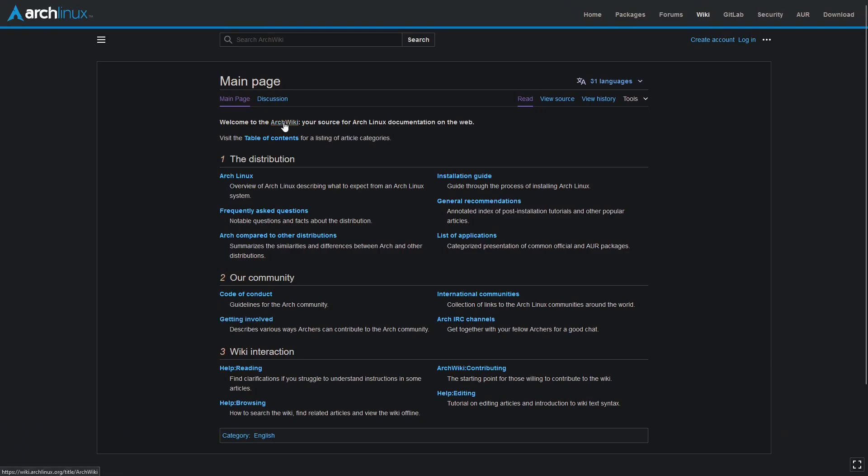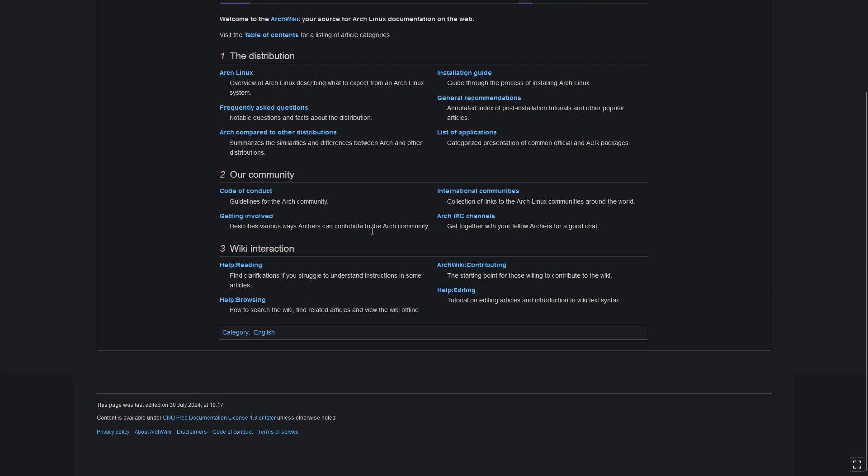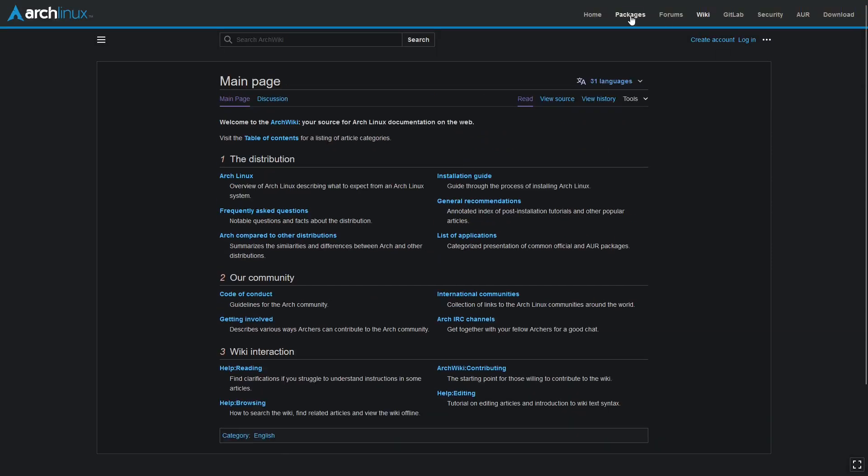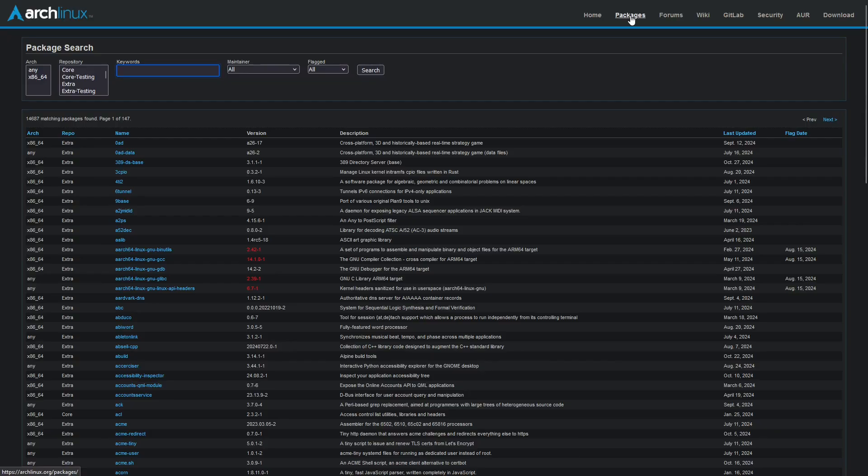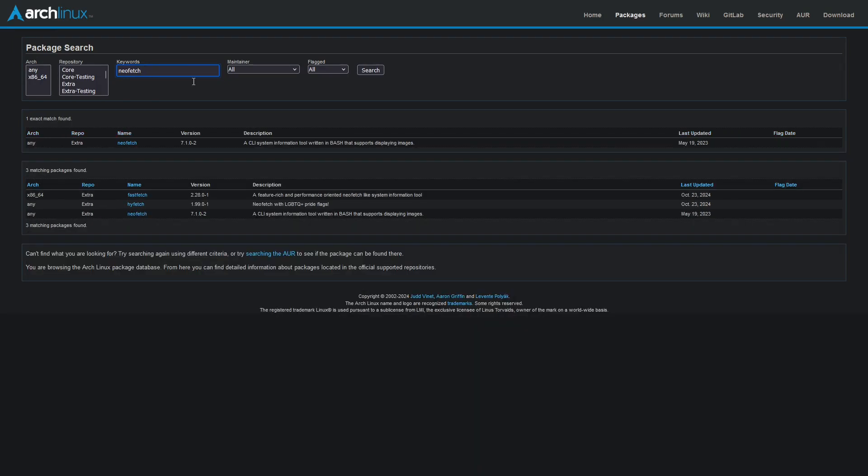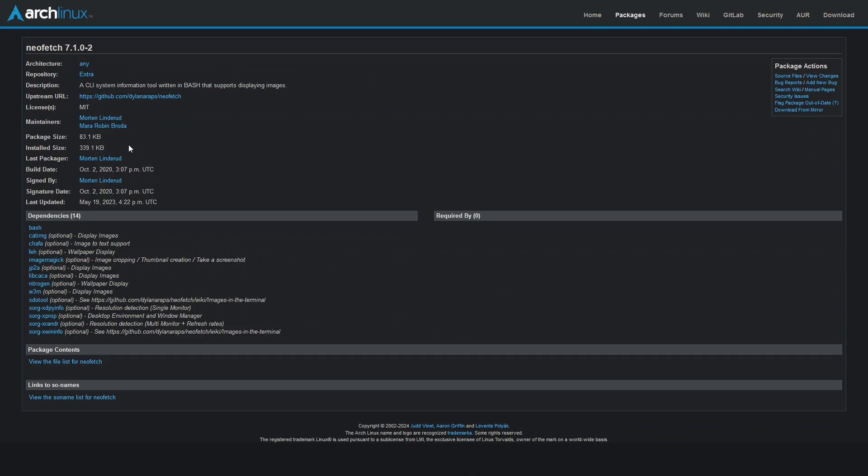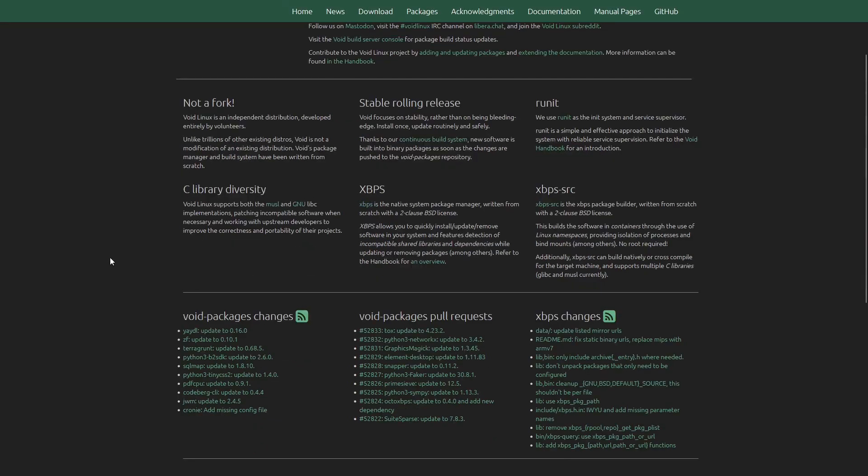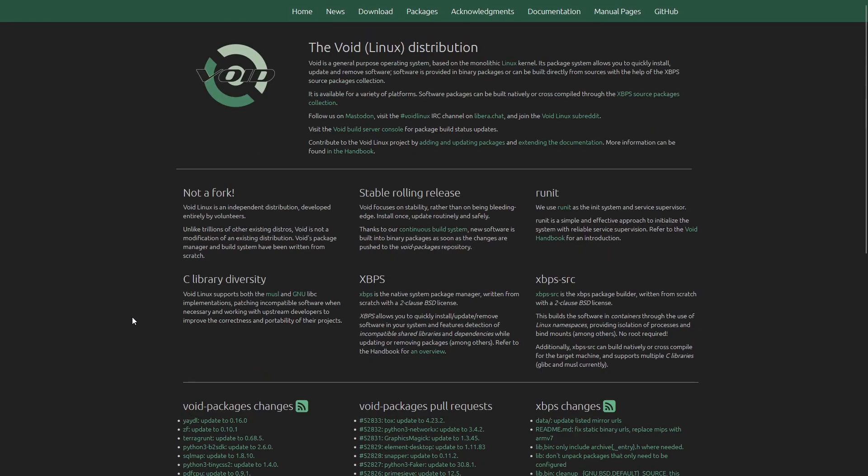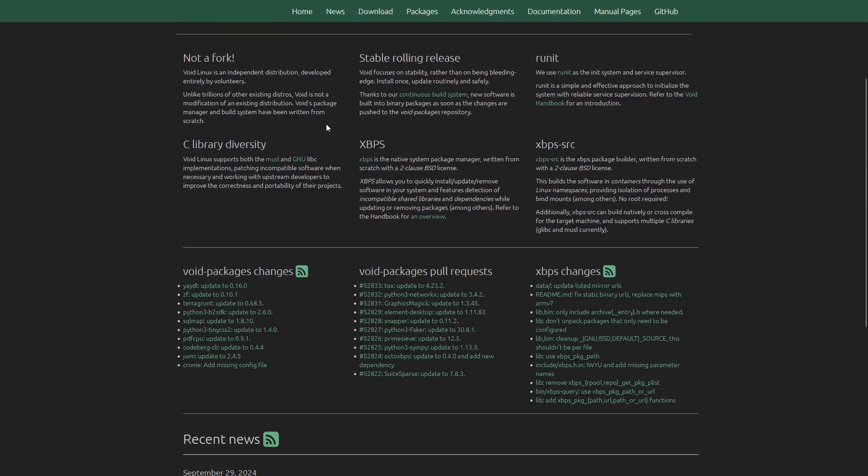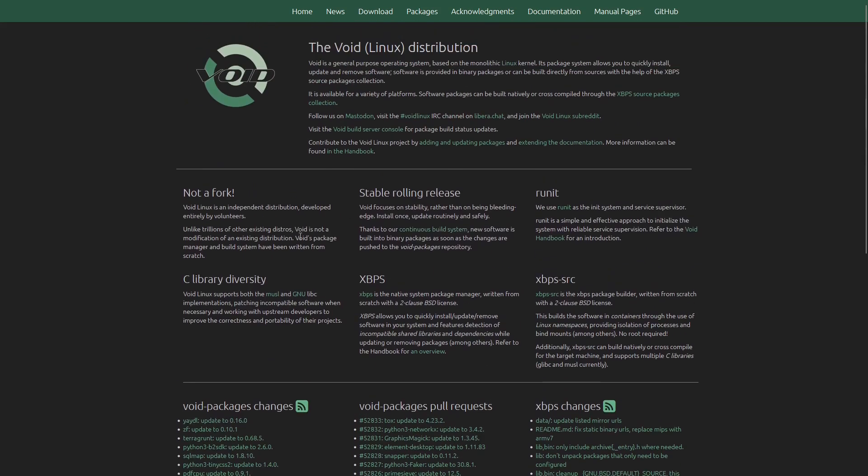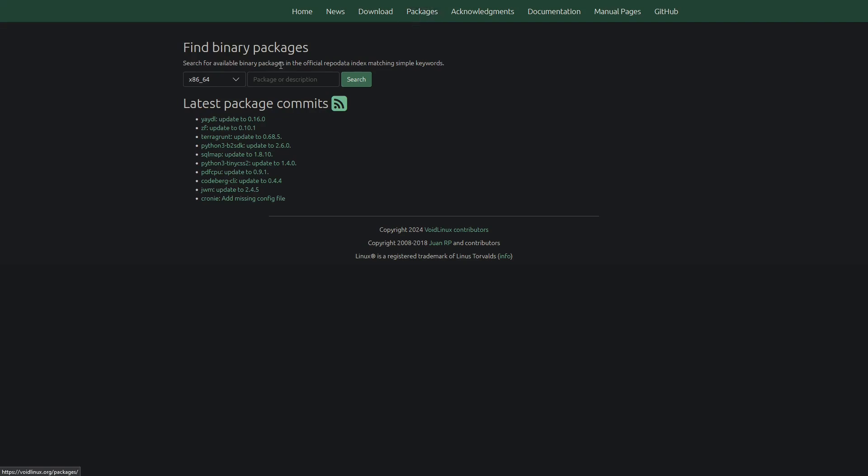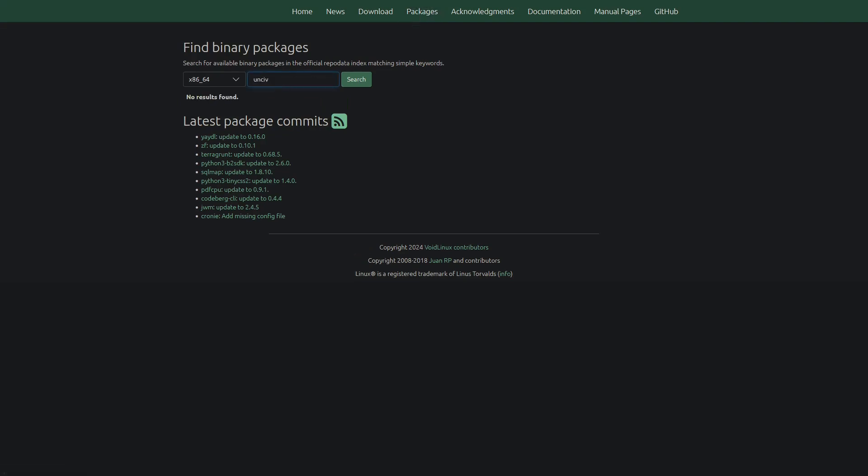Now, whilst all of these distros may have more than a couple things in common with each other, the process of using a package manager to install different pieces of software is synonymous with the utilization of any Linux distribution. The package manager itself, of course, is different depending on the distro or your personal preference. You've got APT, you've got the Arch user repository, and Void's own xBPS, and I'm sure there's a bunch of other package managers too.